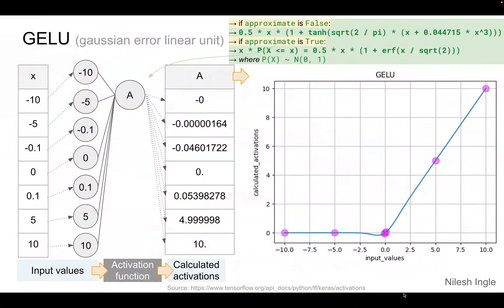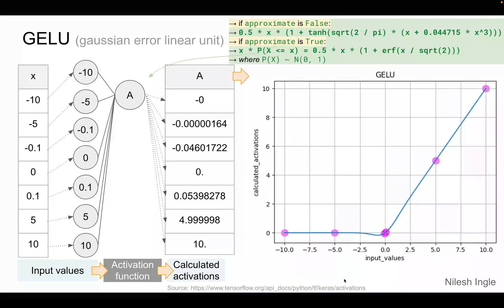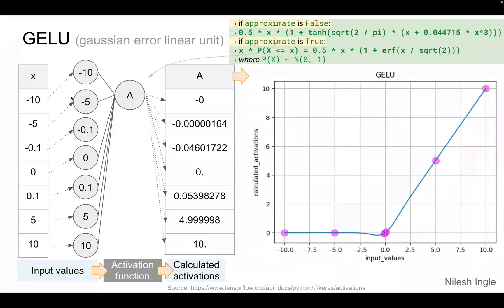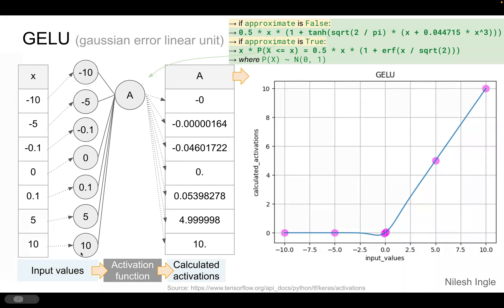Let's look at the Gaussian Error Linear Unit GELU. Here on the left hand side we have the input values x. We start at minus 10, go all the way up to 10, and let's imagine that these are the input values for our neuron A which is using the Gaussian Error Linear Unit as the activation function.